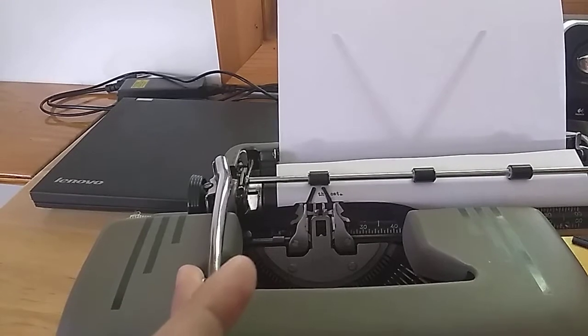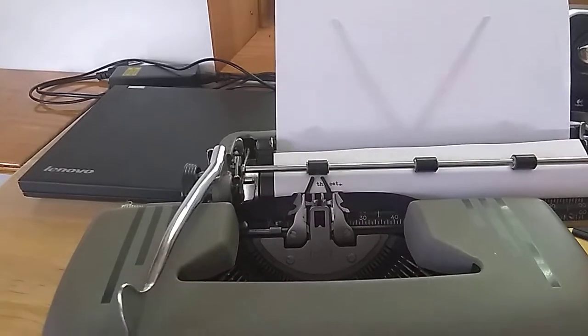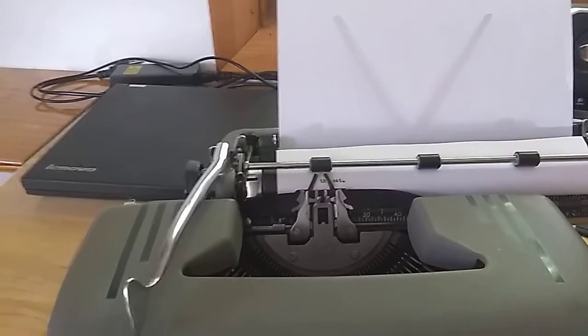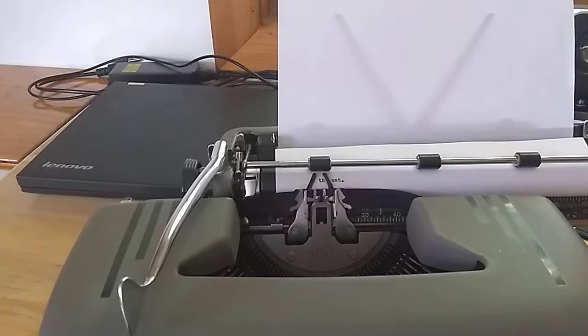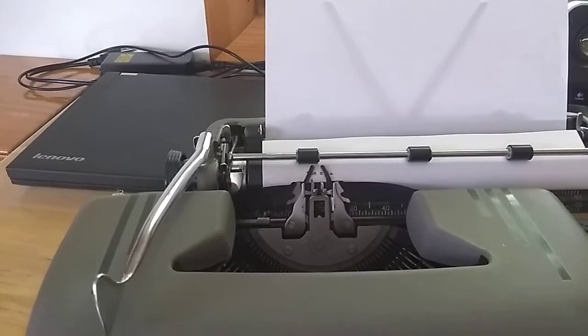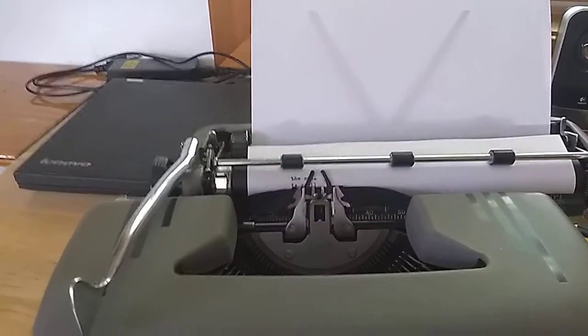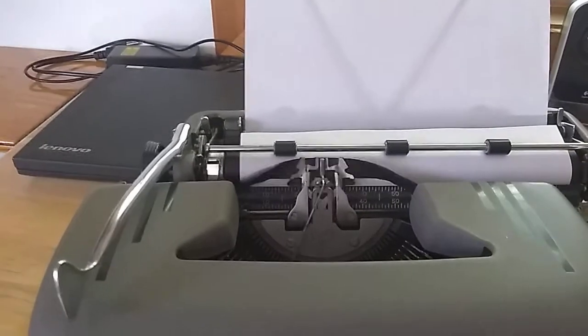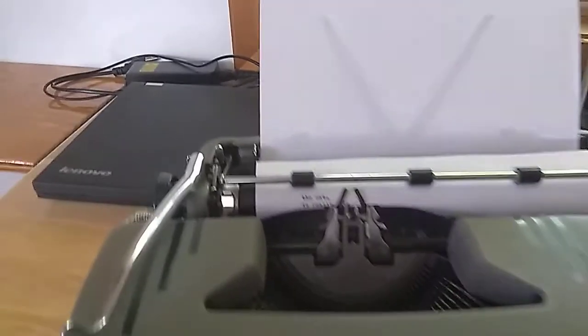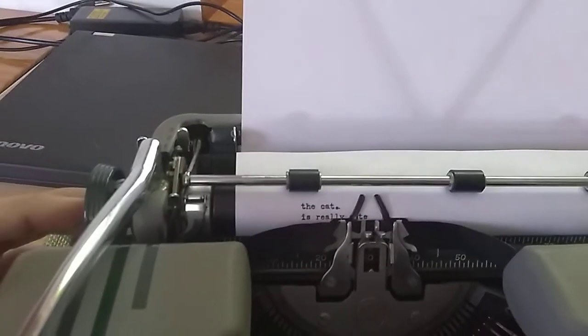and then I push, keep pushing, and it pushes to the next line. And now I can type is really cute. All right. So we've got our next line there.